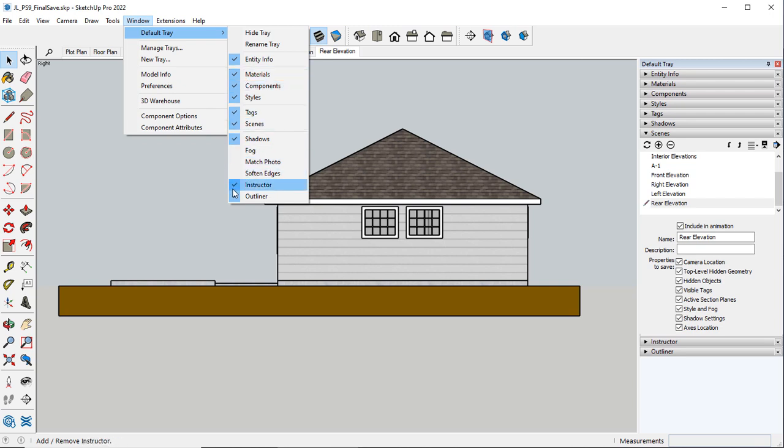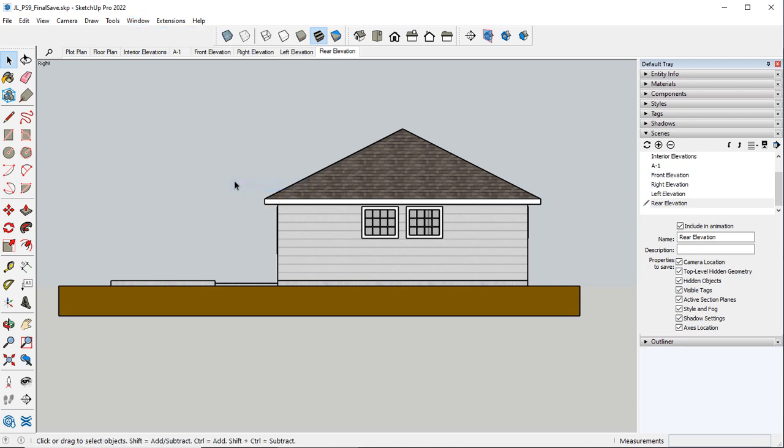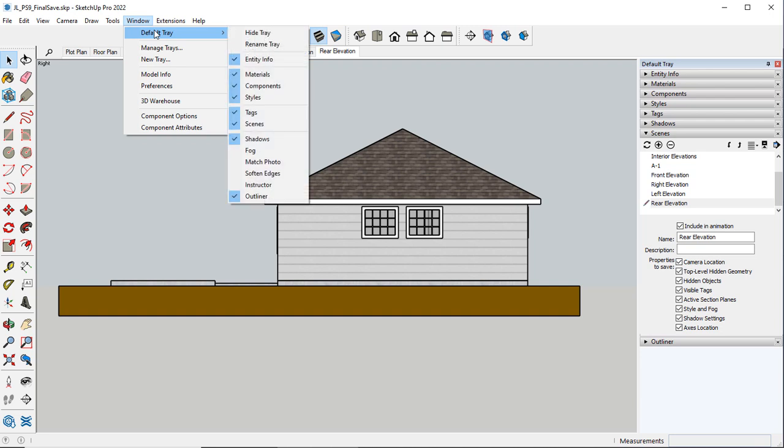Or you can go to Default Tray and select whatever you actually need. So if I don't need an Instructor panel I can turn that off, etc.